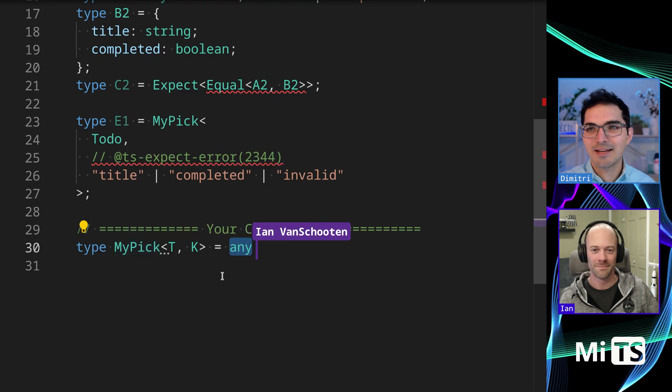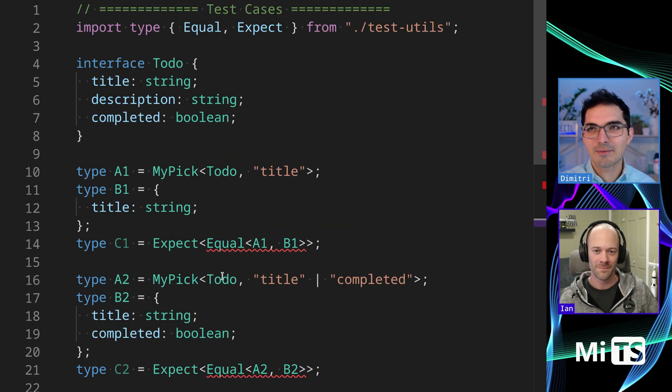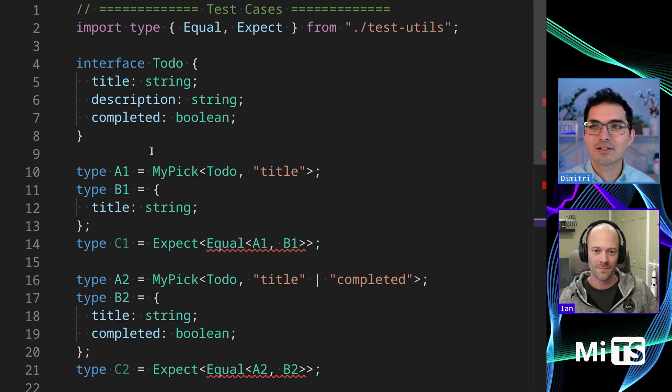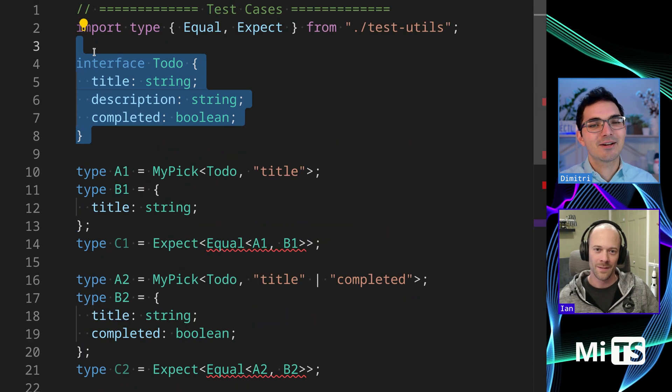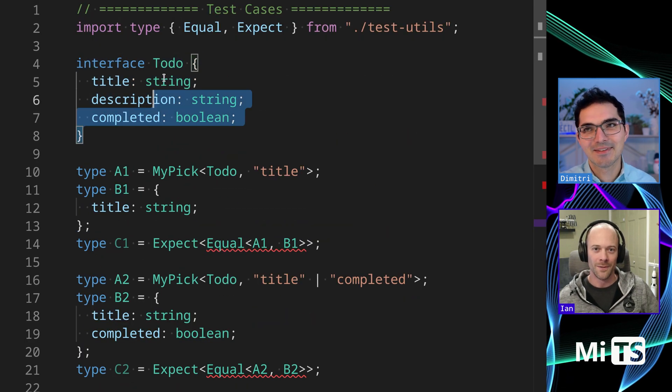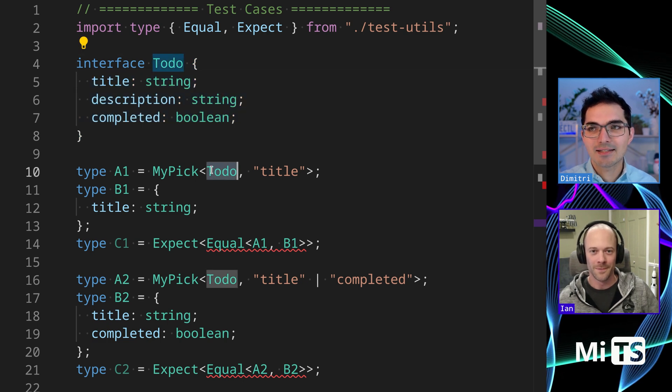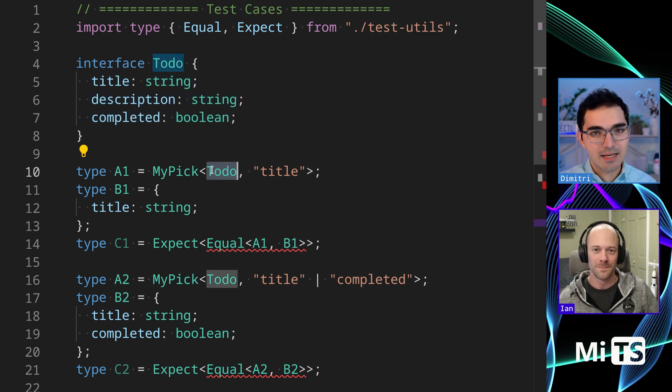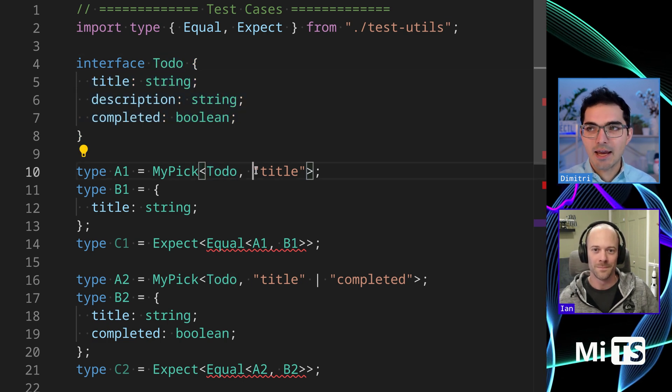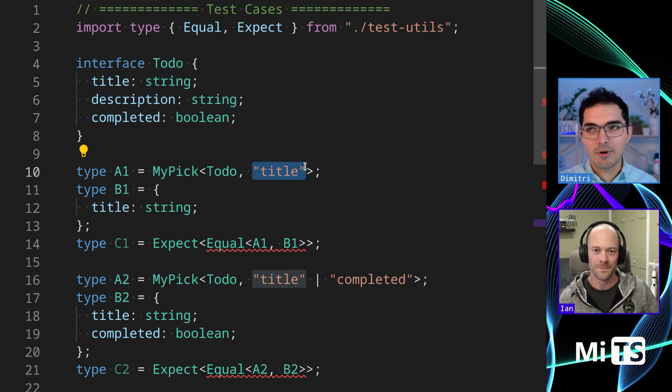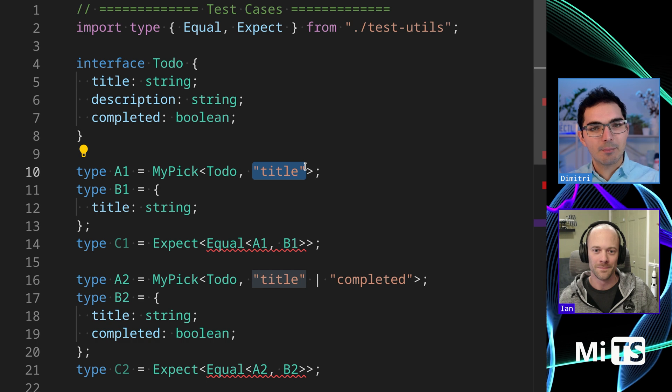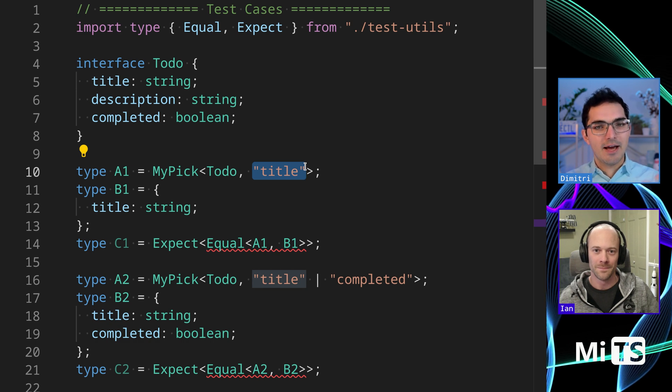So yeah, Ian, where would you start with something like this? Here's a test, by the way. We didn't talk about what it does, sorry. So there's TODO. We pass in TODO as the T, and the K, the second generic parameter, is some key of that type.